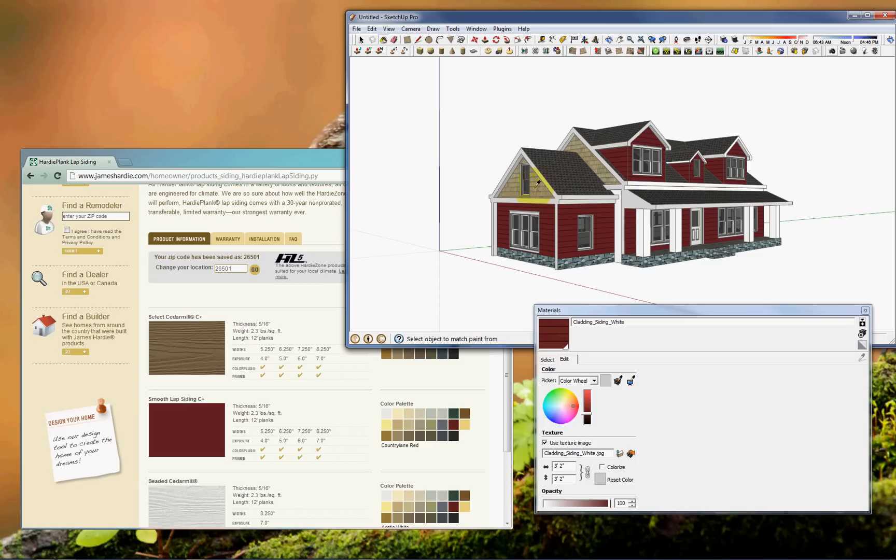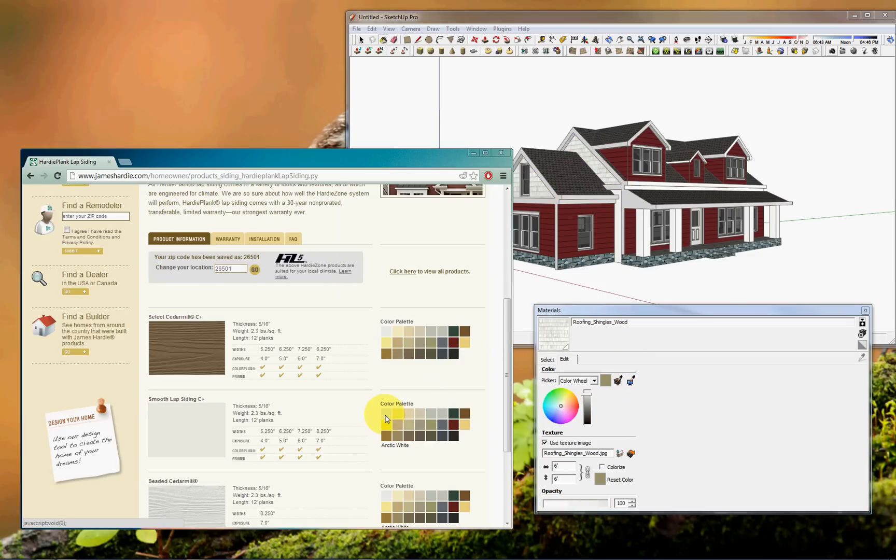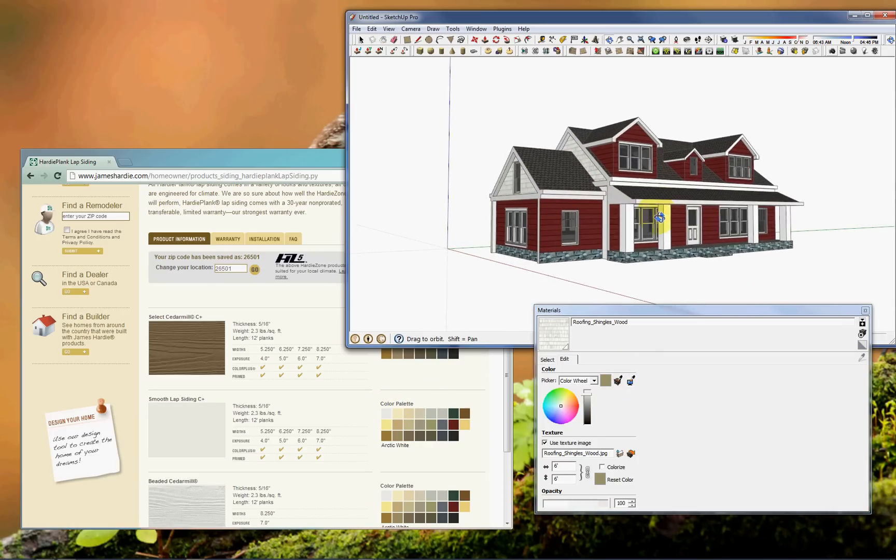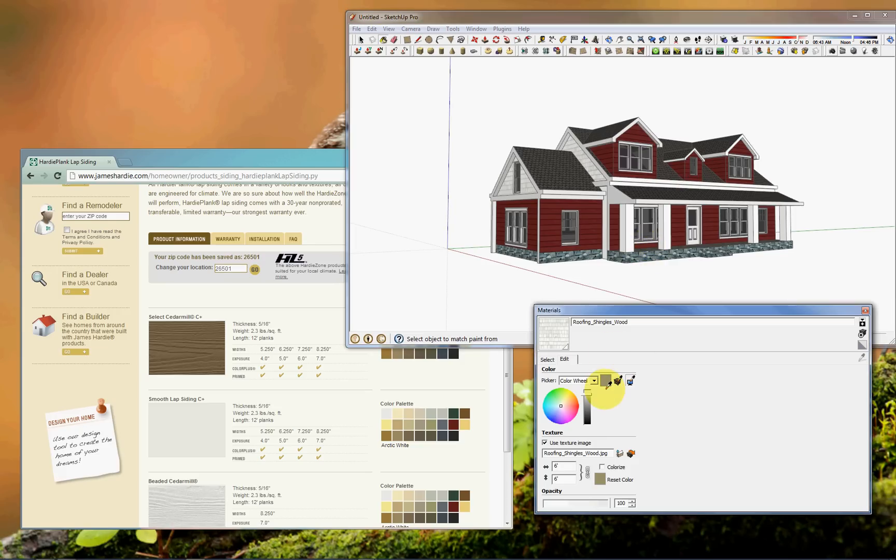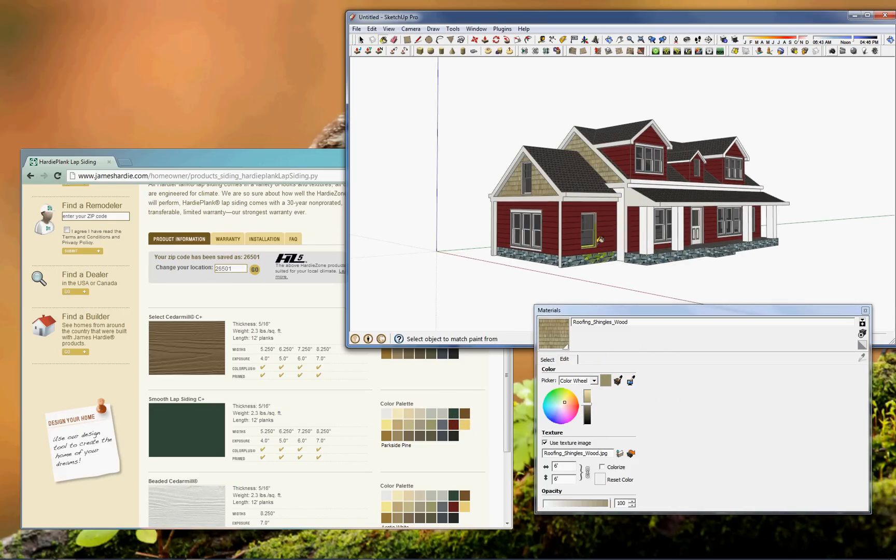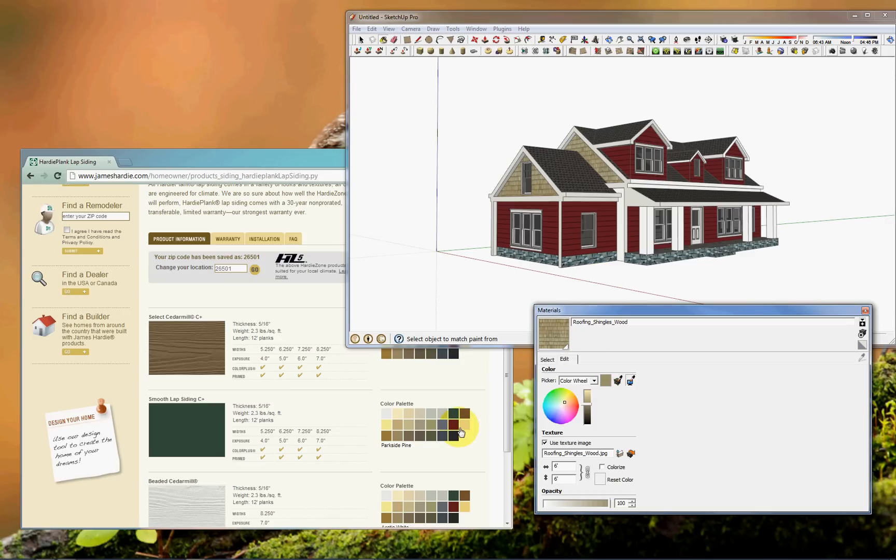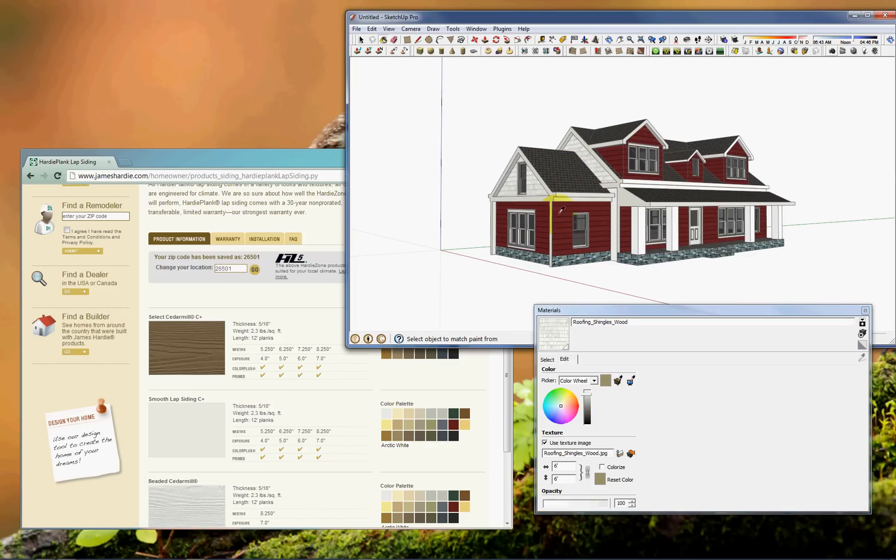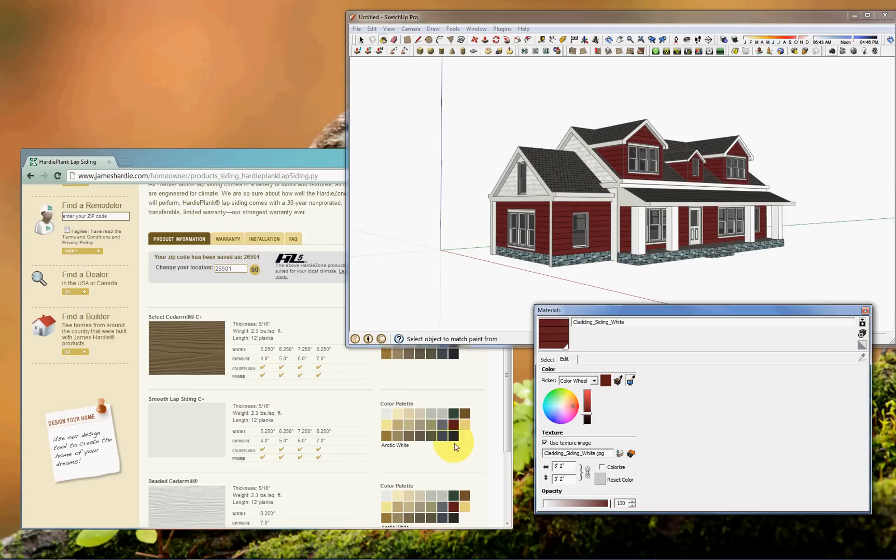So I'll go over here to this color palette and select the red. And you can see it's transferred that. And I'll change, looks like we'll need to change the shingles to the arctic white. And I'll try green, not on the shingles, but green siding perhaps.